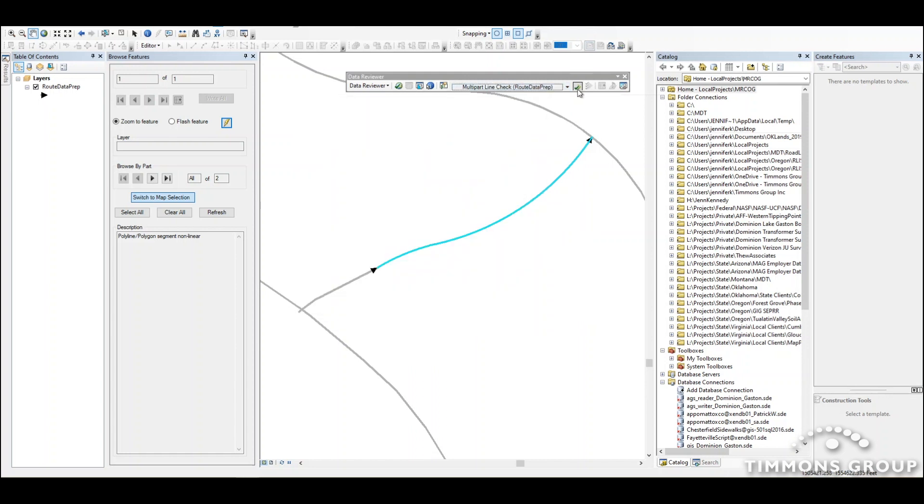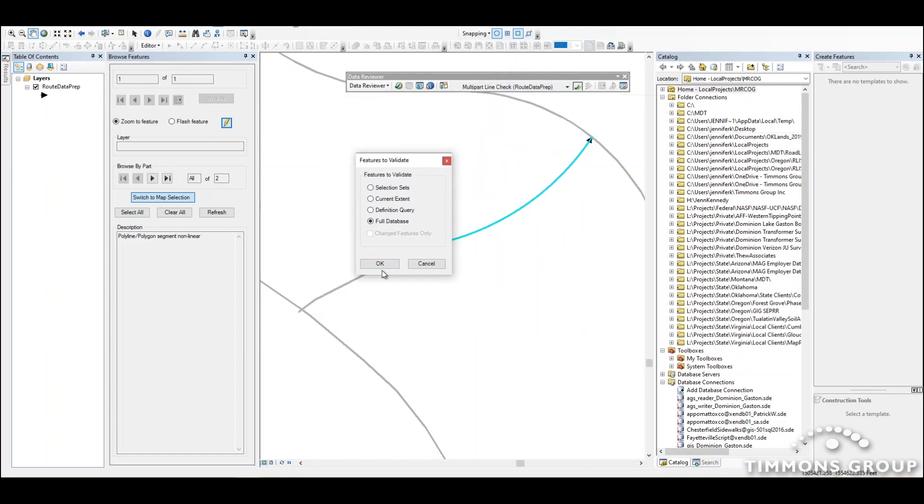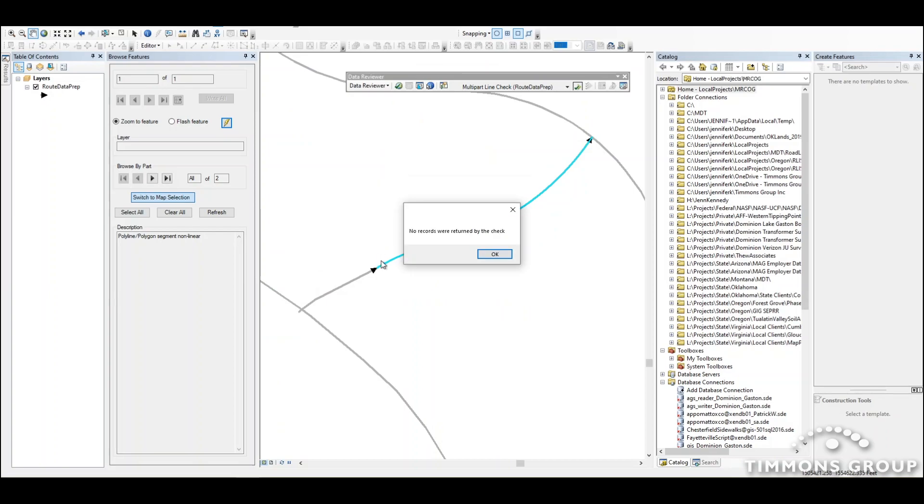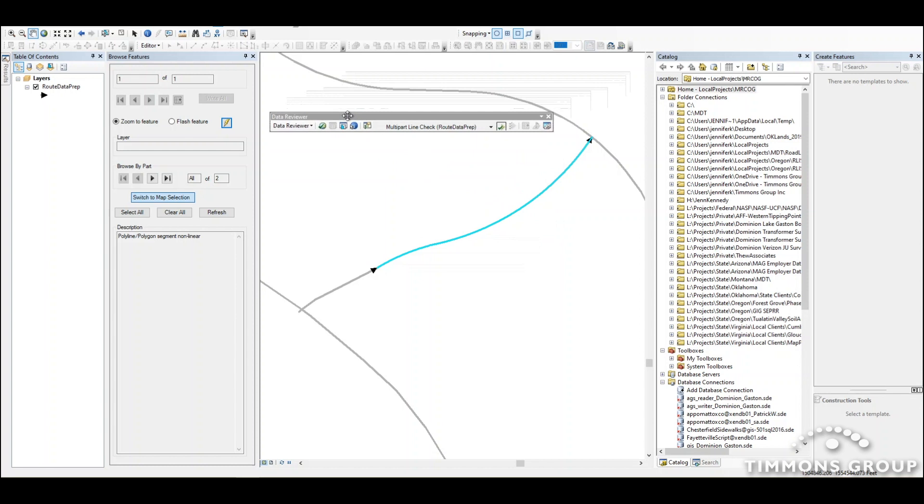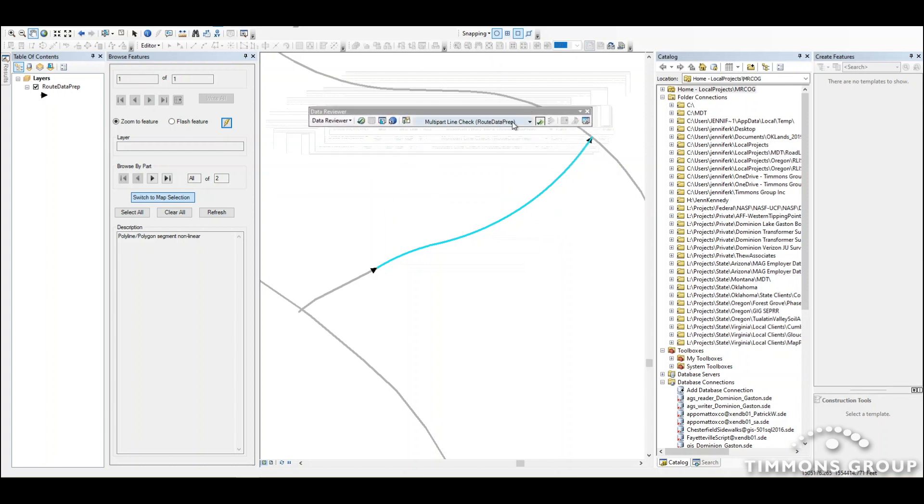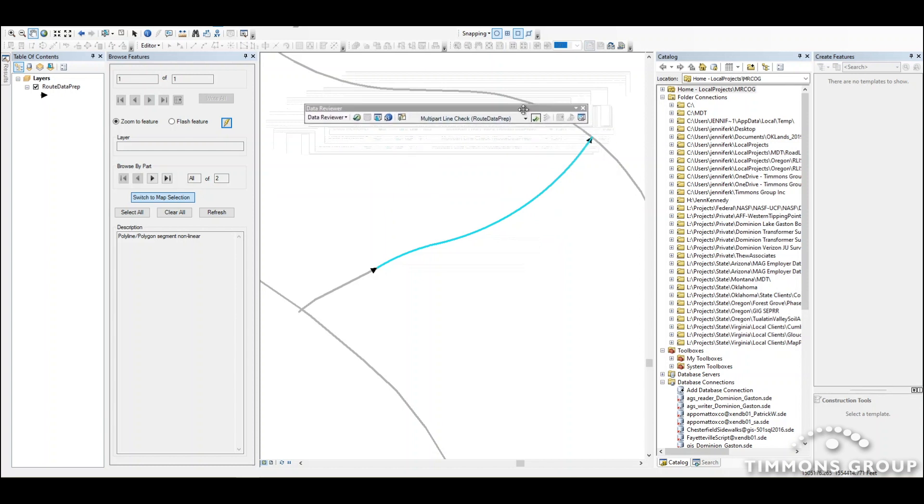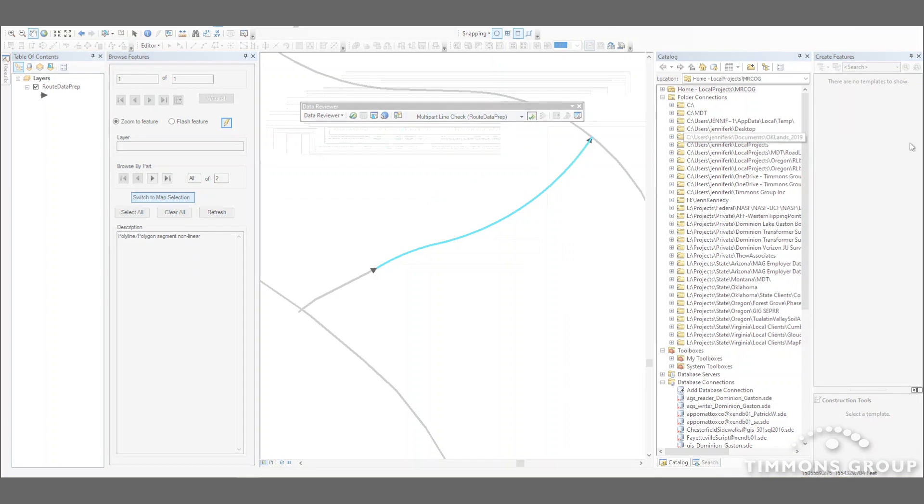Say okay and run. Run it on my full database. And in that case I don't have any checks. But you can see with Data Reviewer it is super easy to find a bunch of those little data quality issues that should be cleaned up before we try and load routes.